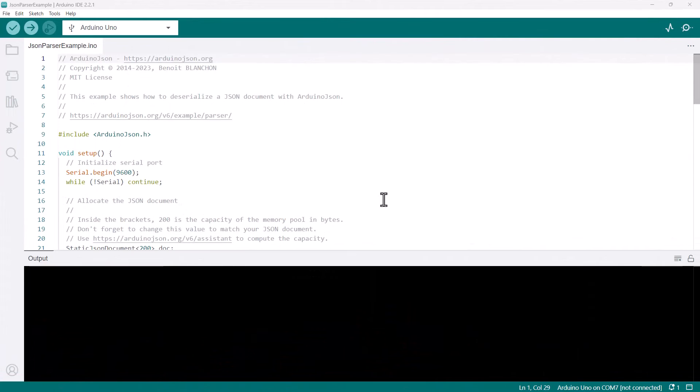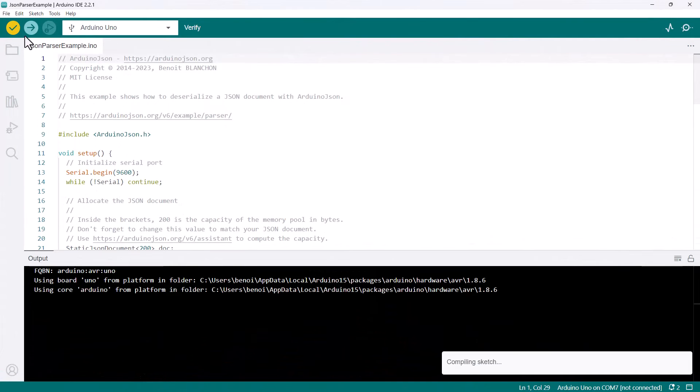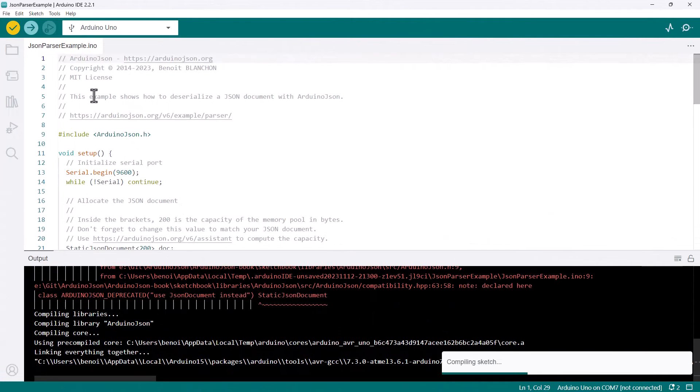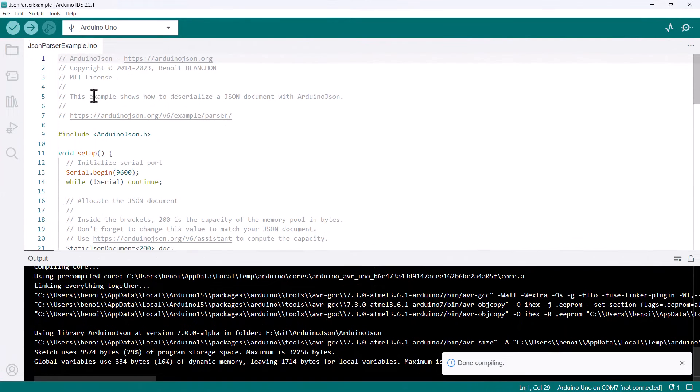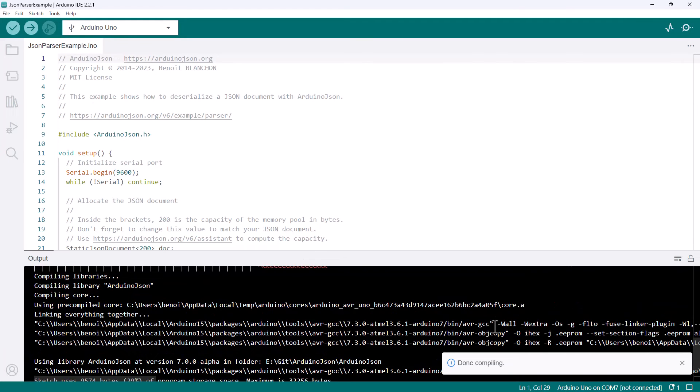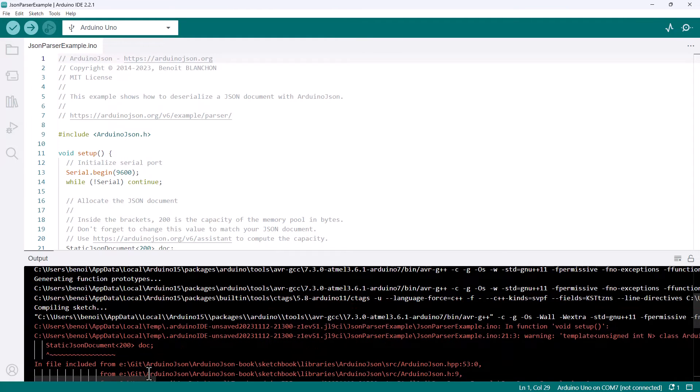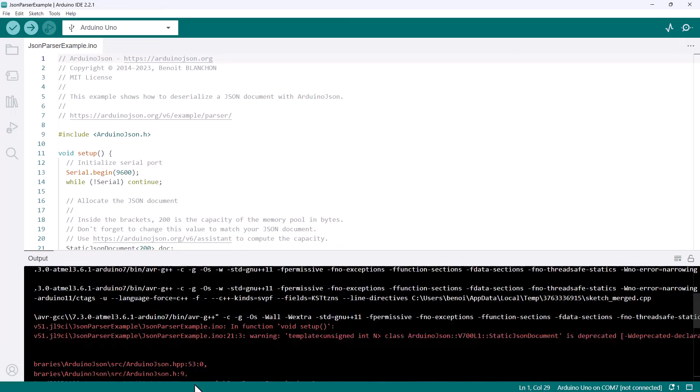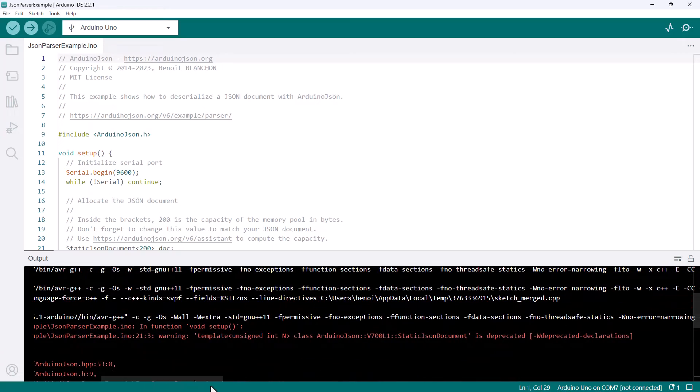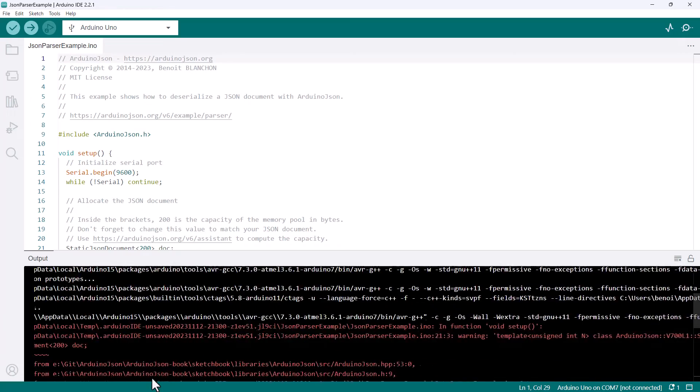Now that we've seen all the required changes, let's apply them to two examples, starting with the all-time classic JSON parser example. This is the version that comes with ArduinoJSON 6. If I click verify right away, you can see that it compiles with no error. However, if I scroll up, I can see a warning for line 21 saying StaticJsonDocument is deprecated.